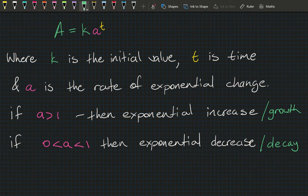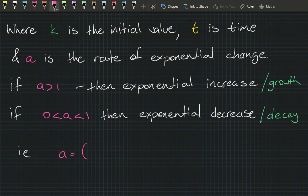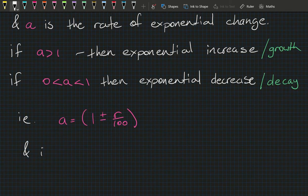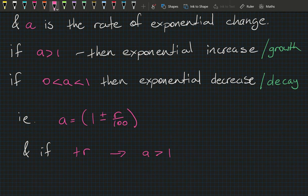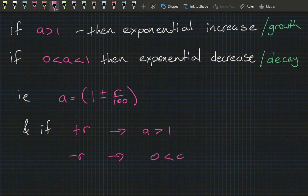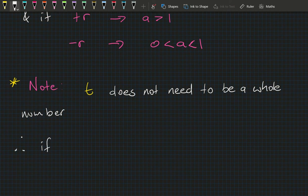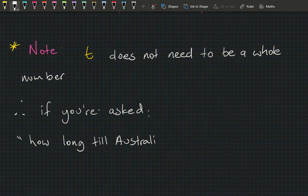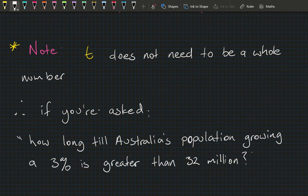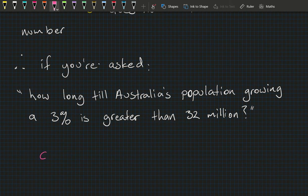This makes sense because a equals 1 ± r/100. If we're increasing by r percent, we add r, making a greater than 1. If we're decreasing, we subtract r, making a between 0 and 1. Also note that t does not need to be a whole number. So if asked when Australia's population growing at 3% exceeds 32 million, a = 1 + 3/100 = 1.03, and with k = 25 we solve 35 = 25 × 1.03ᵗ.